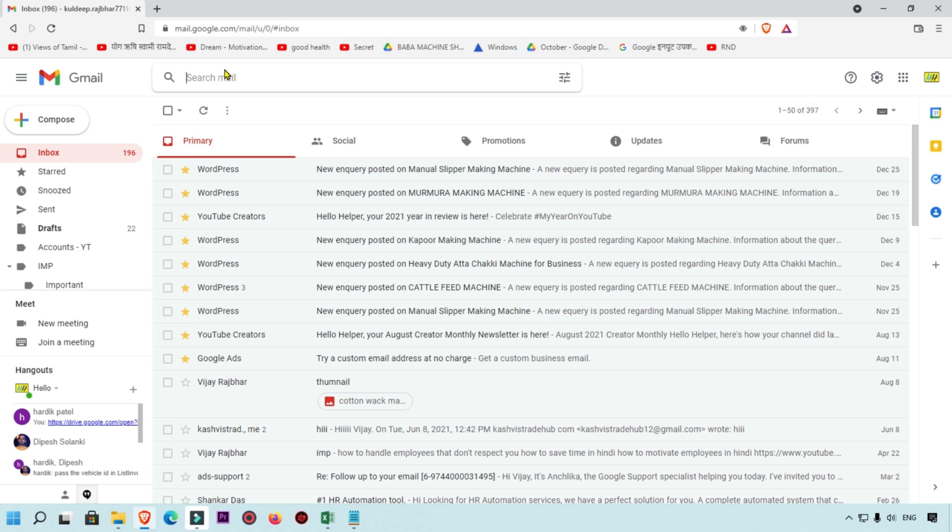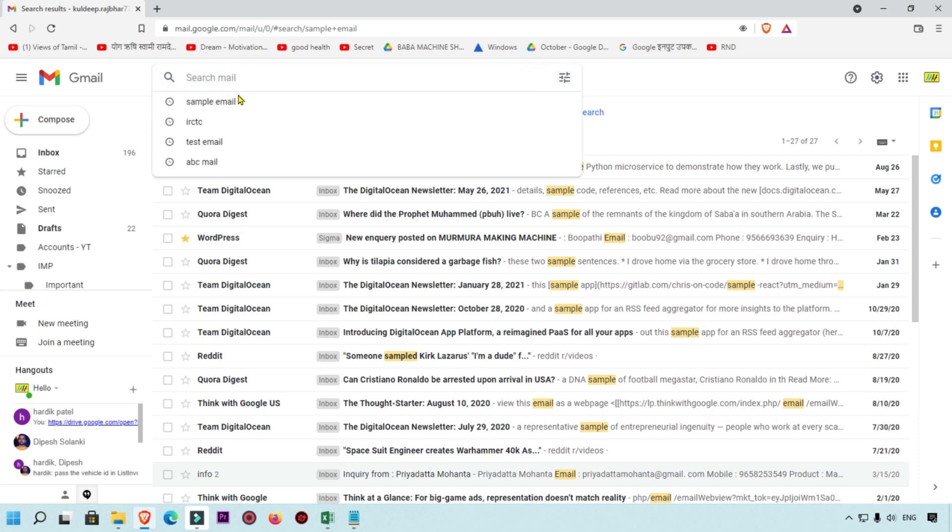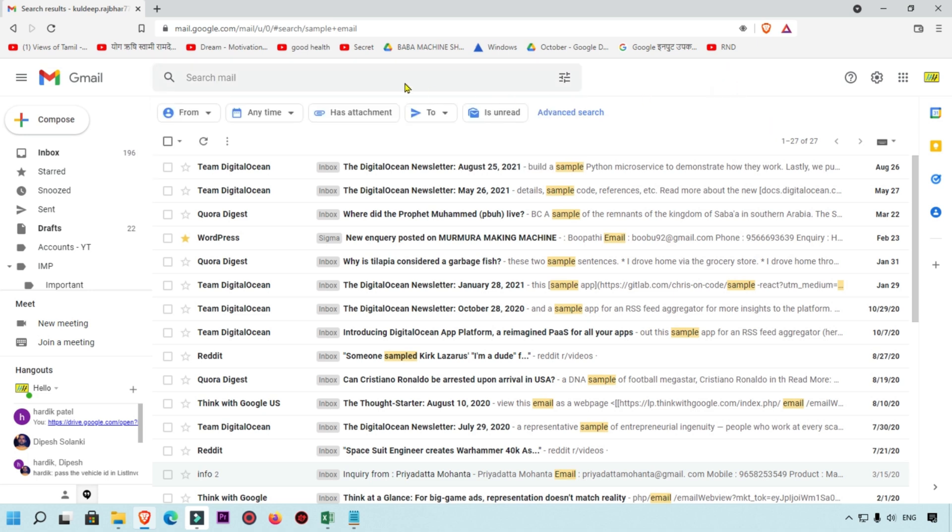Here I'm going to search something, for example 'sample email'. I search sample email and when I remove it, you can see this is showing as a search history in this place.